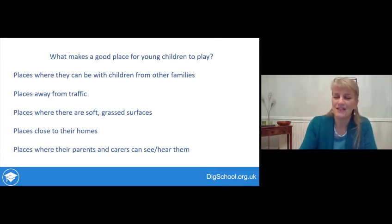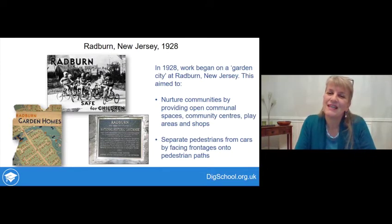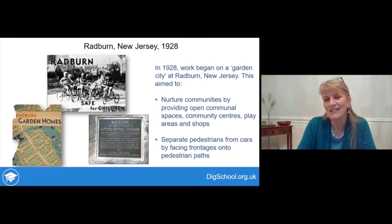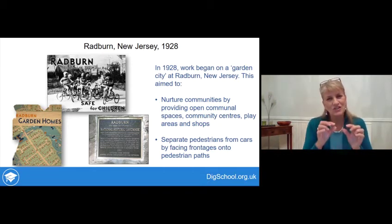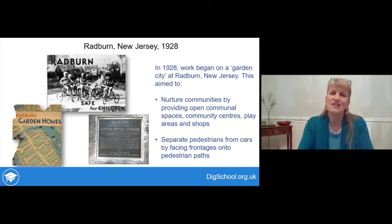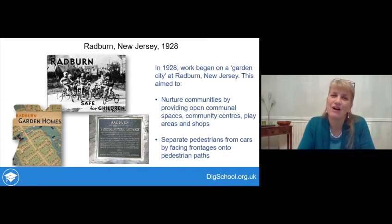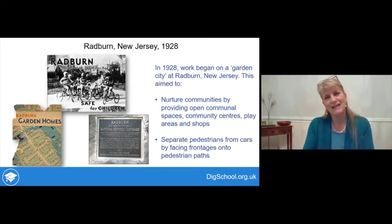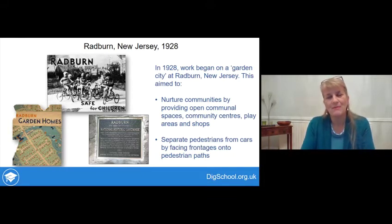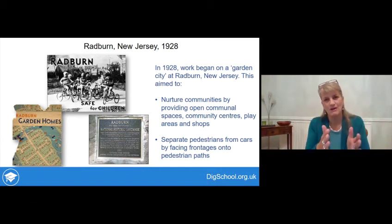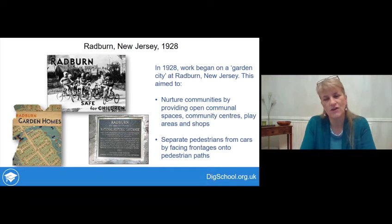People have thought about this a lot. In 1928 — nearly 100 years ago — work started designing a settlement in Radburn, New Jersey in America. It specifically aimed to be a good place for children to live, nurturing healthy communities by providing open communal spaces, community centres, play areas, and shops. It also aimed to separate pedestrians and children playing away from cars by facing houses onto pedestrianized paths rather than onto streets where cars could drive.